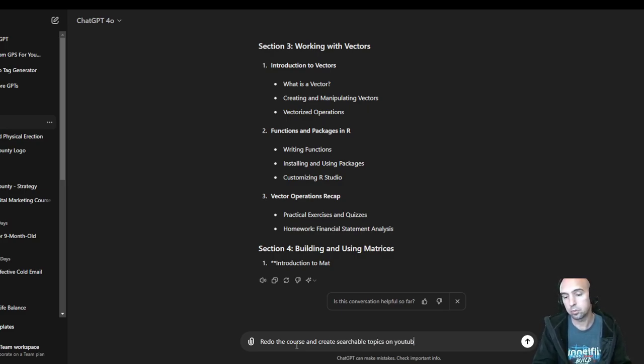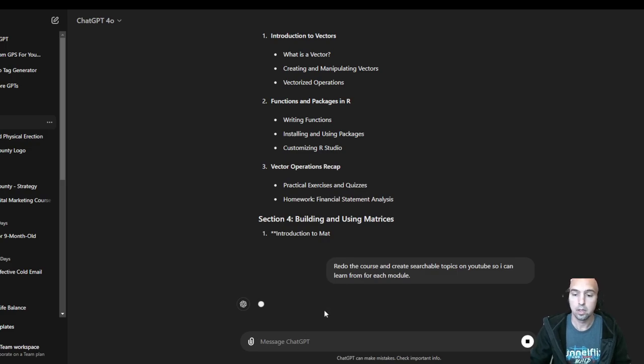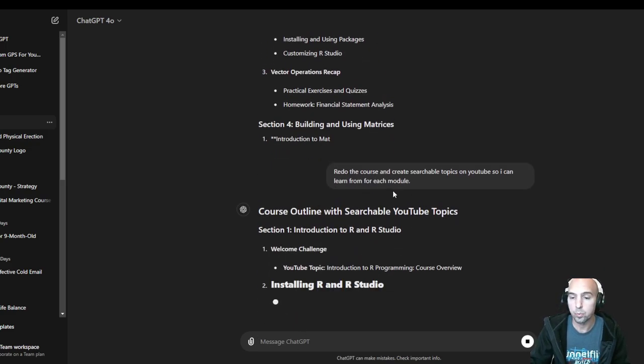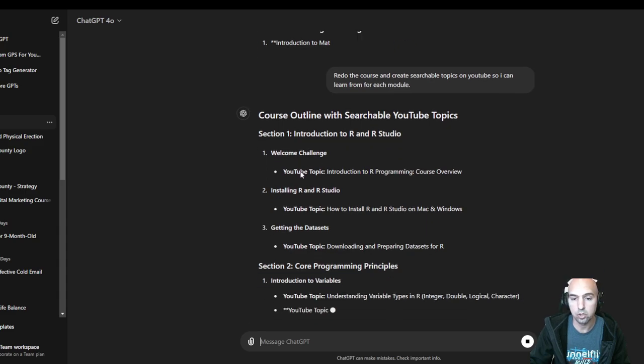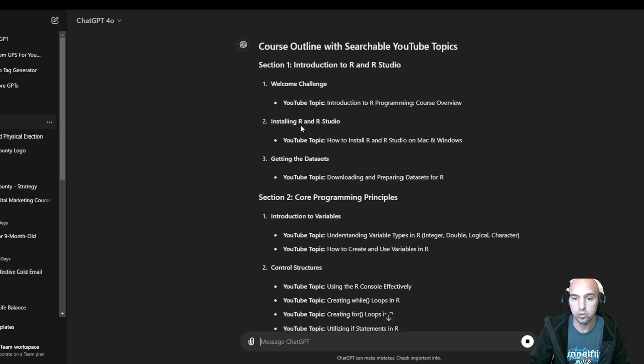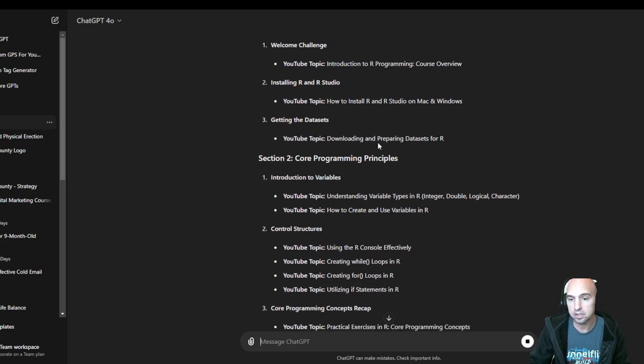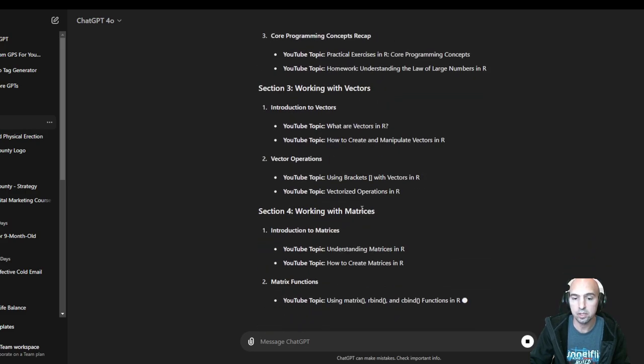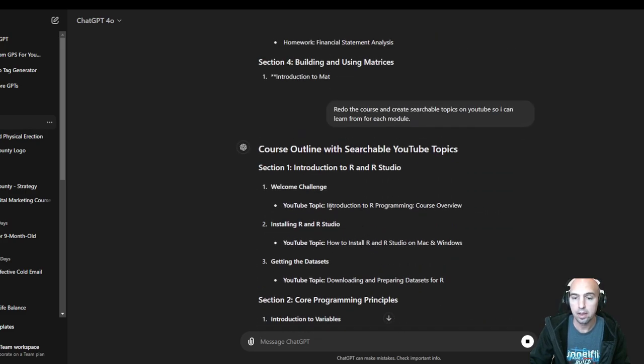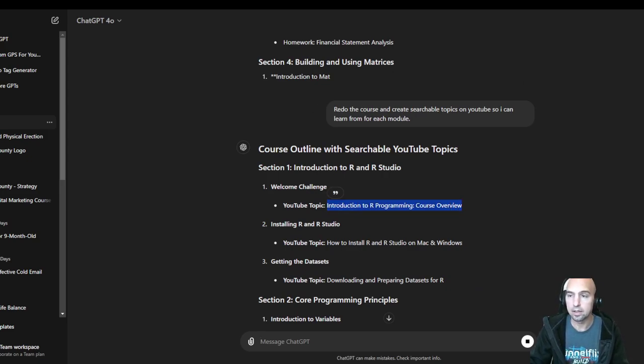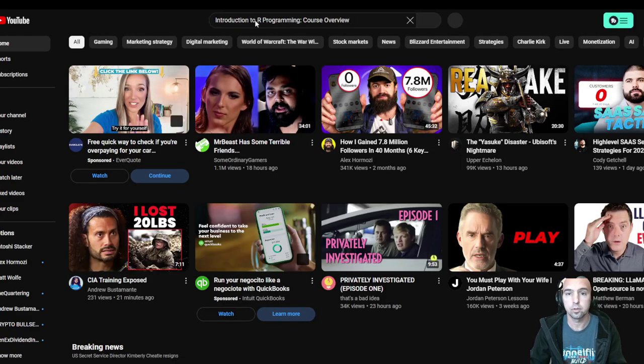It'll create this little course real quick. Then I want to say redo the course and create searchable topics on YouTube so I can learn from for each module. Now I'm having them redo the course - introducing R and R Studio, welcome to R and R Studio, installing R, databases, downloading and preparing databases in R. This is really easy how you can do this. From here you can copy this into YouTube.